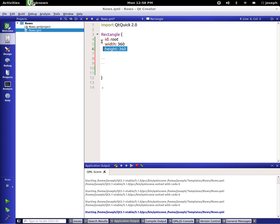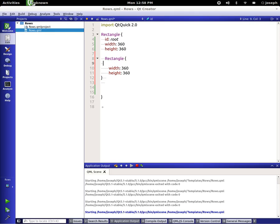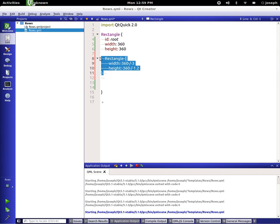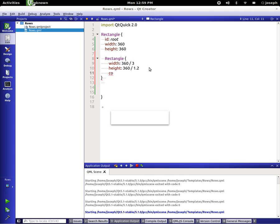I'm just going to copy this right here, paste it, and I'm going to add a bracket, take the ID out, and we're going to say divide by 3 — let's say divide by 1.1, 1.2. Now let's put some color to it first. Let's say color blue. Now let's copy and paste.